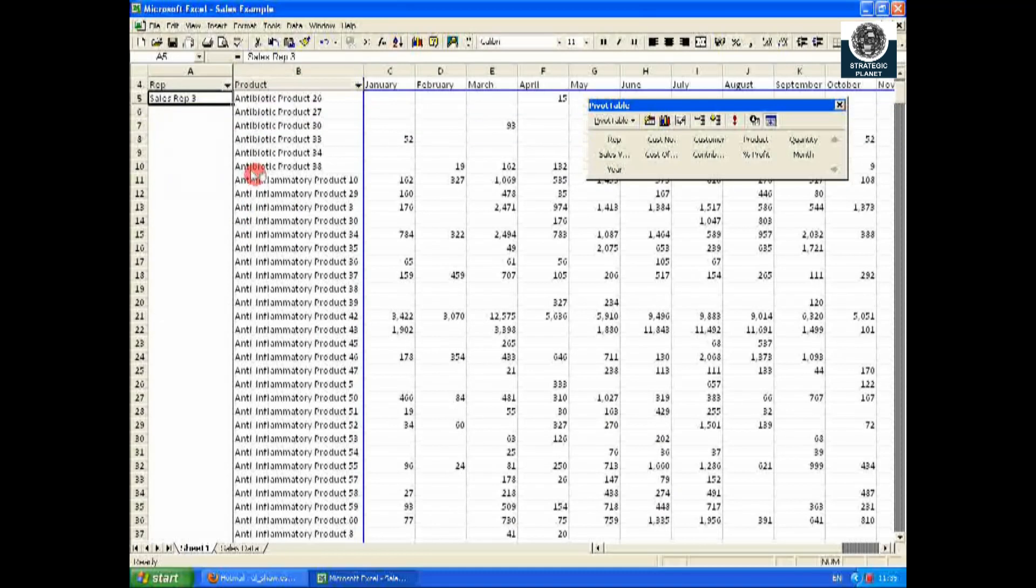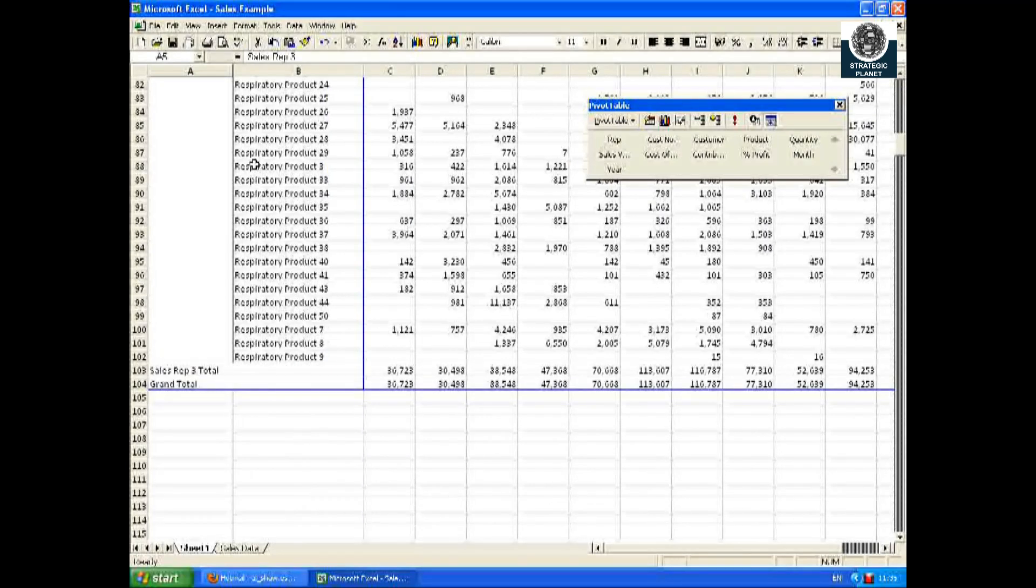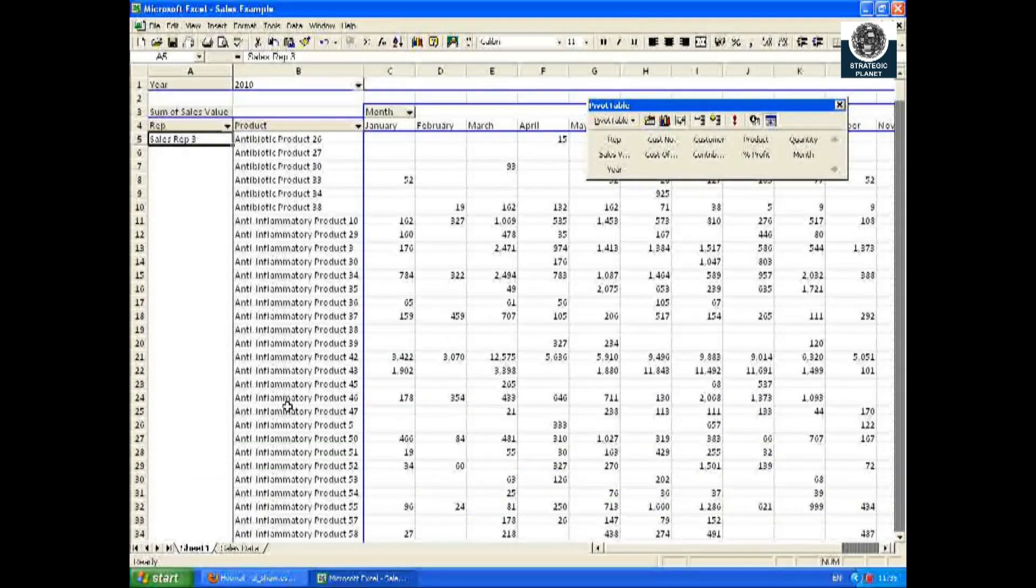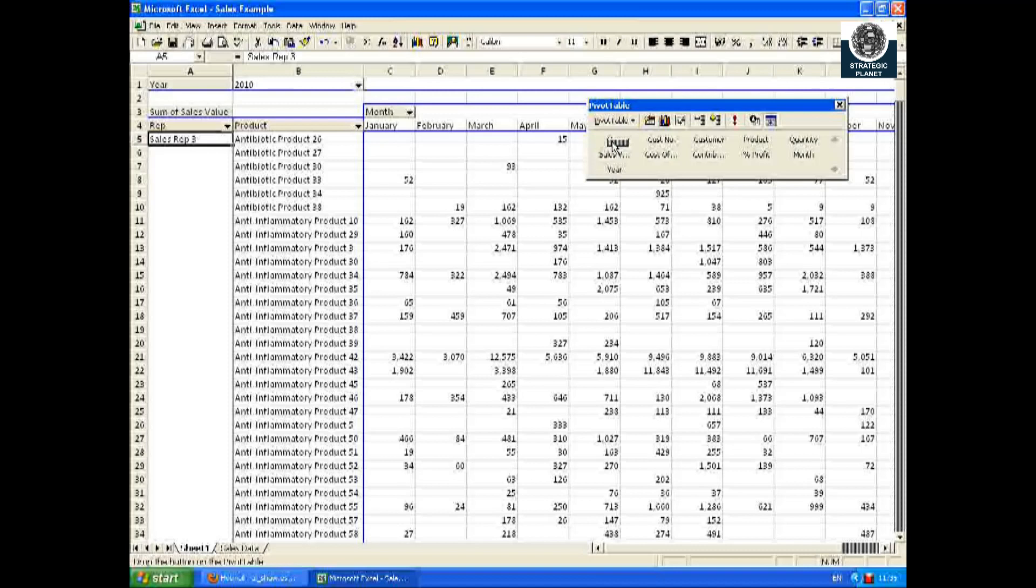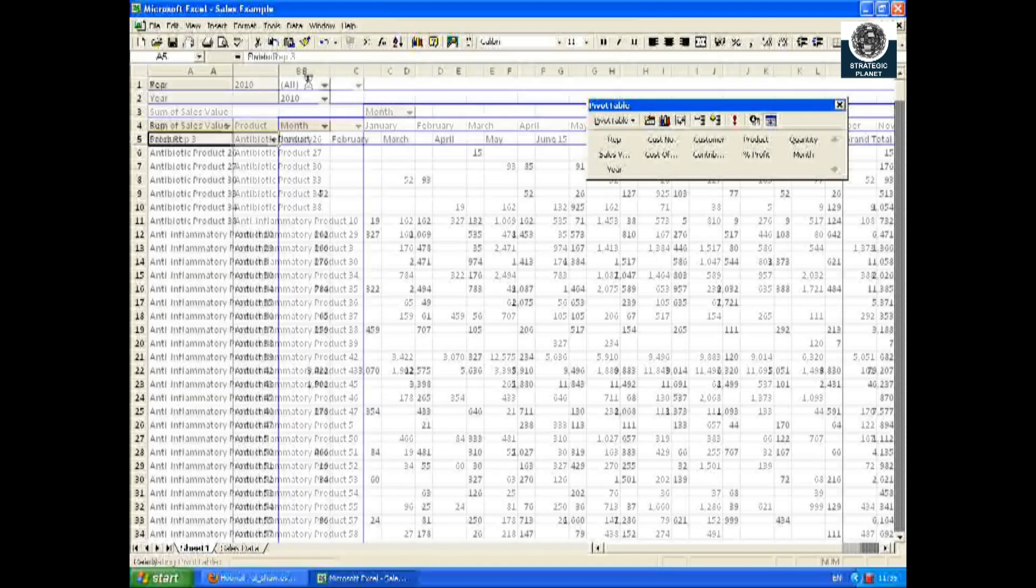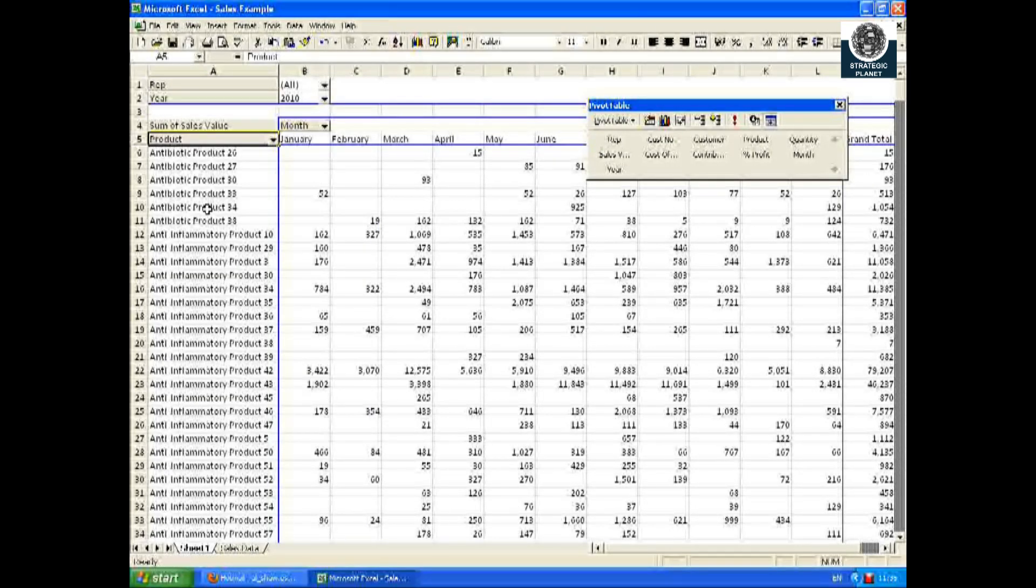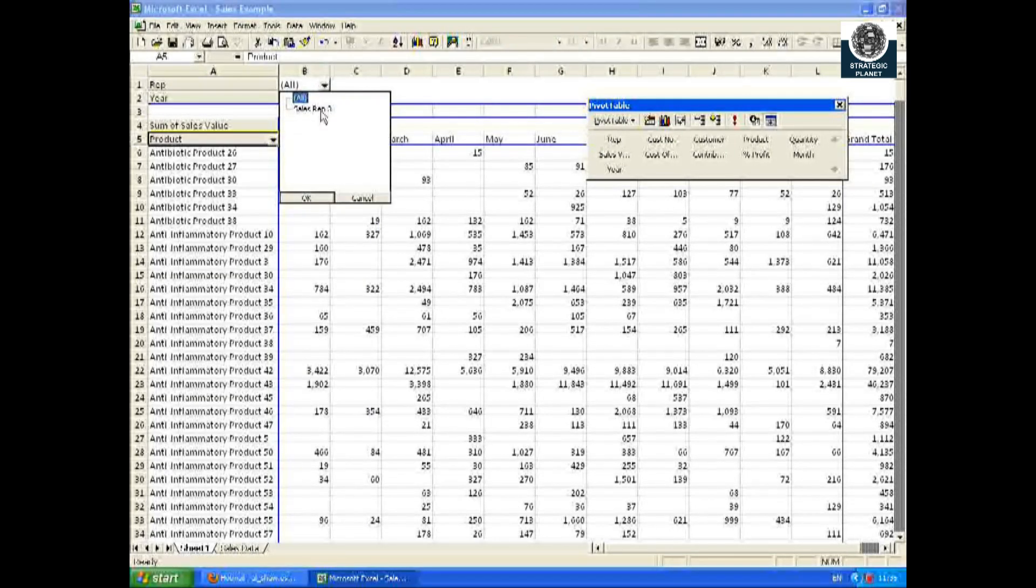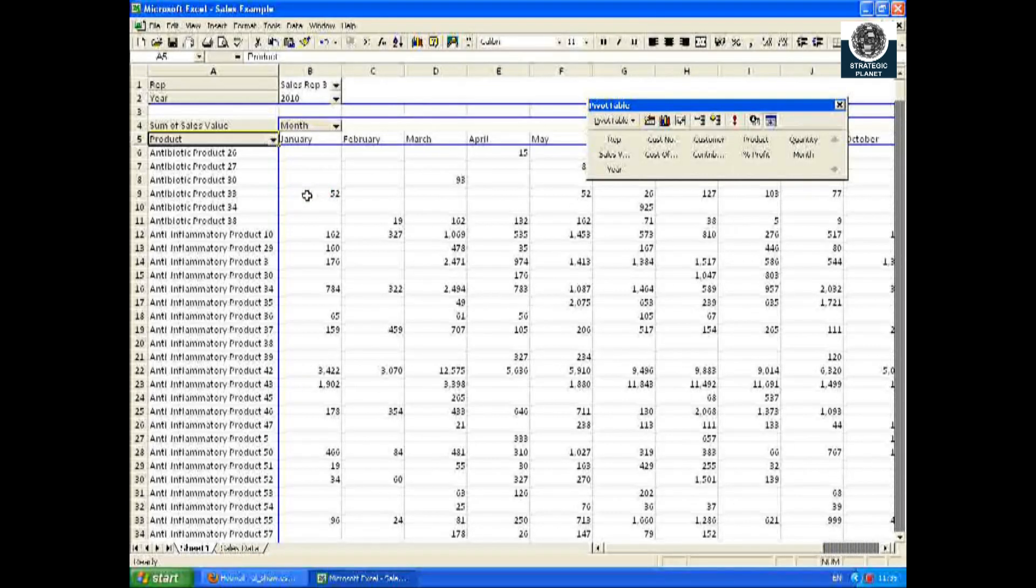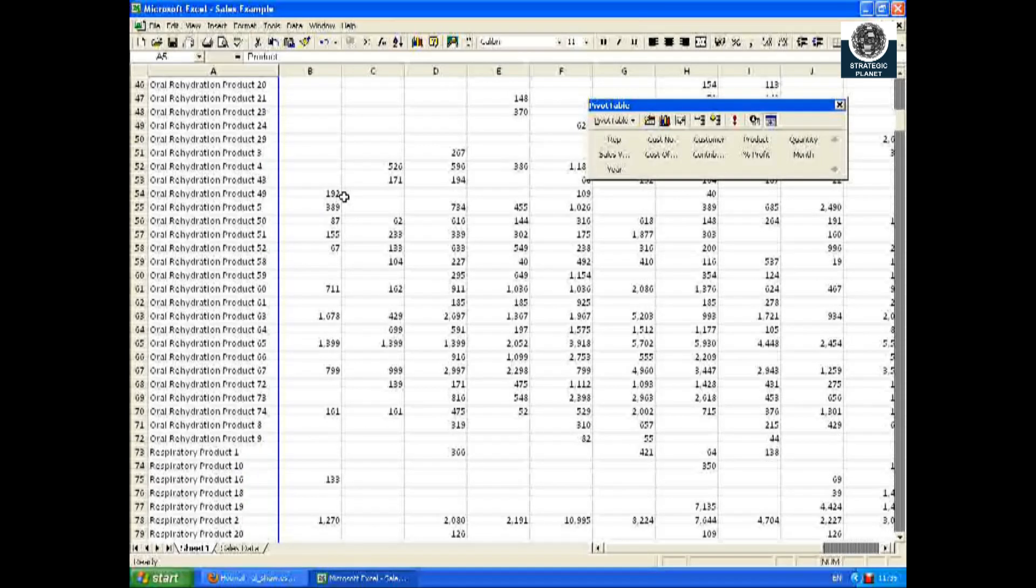Alternatively I could have used the pivot table filter system as described earlier. So if I drag and drop rep to the top with 2010 and month, it shows all the data. And if I highlight sales rep three, you can see it's just given me the required quantities.